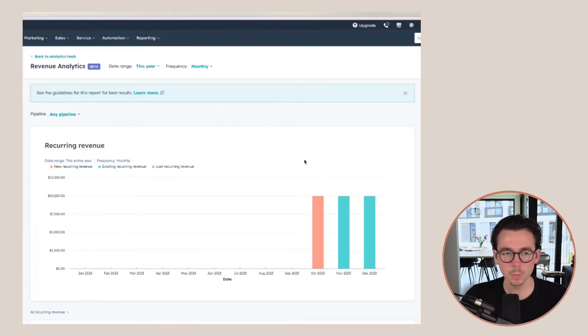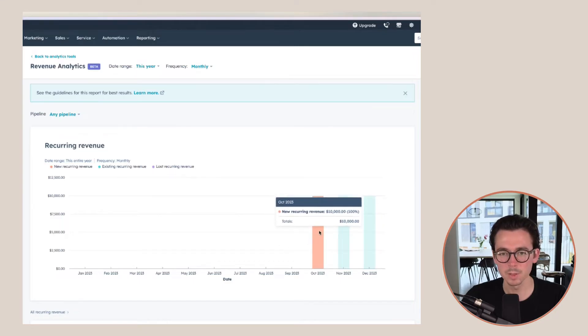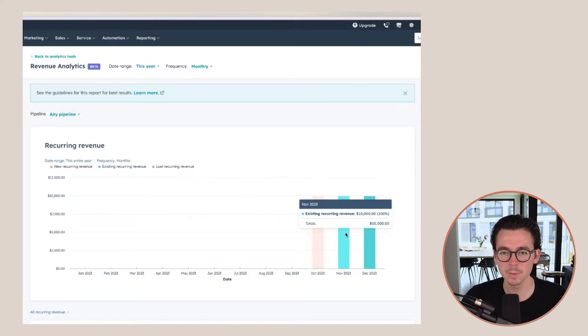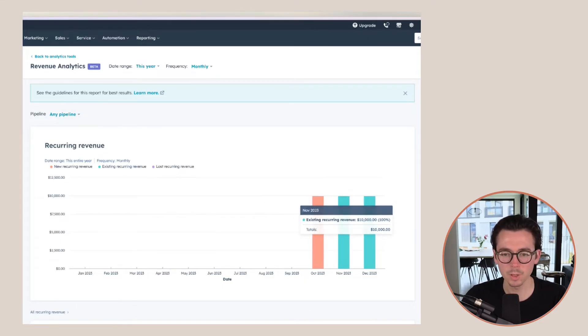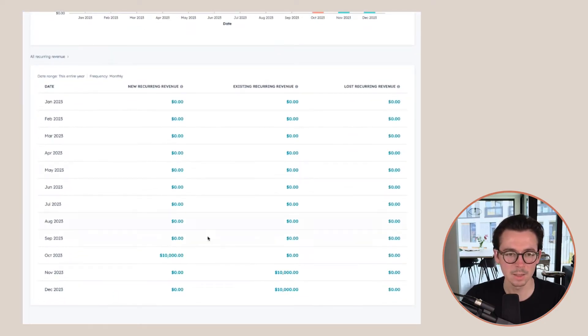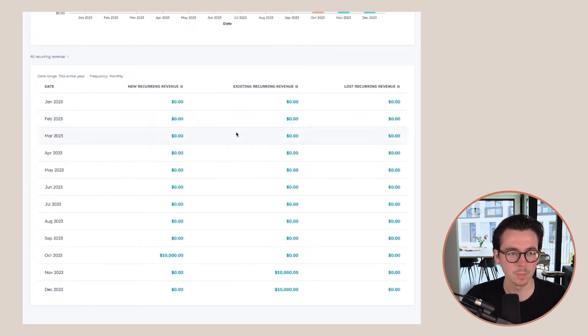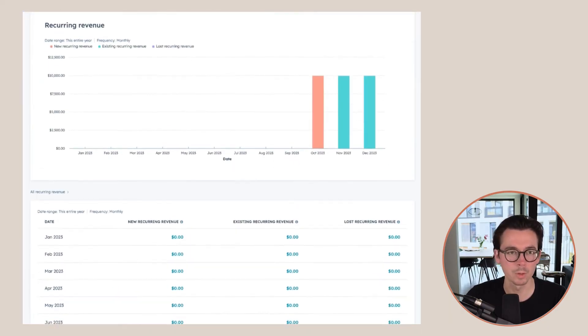Once we set that up, we will see this deal in our report. So we can see in October this is 10k in new recurring revenue. After that it will become existing recurring revenue. We can see this report on a monthly basis, and we're also able to see it in a table view underneath. Now let's have a look at what happens when we add another deal.